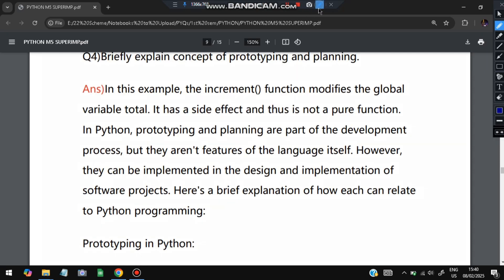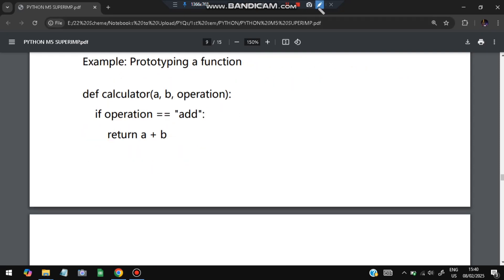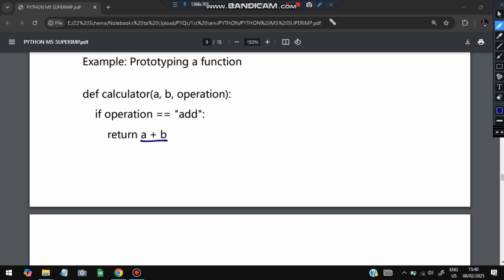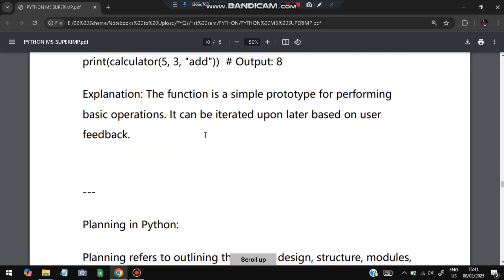The next question: briefly explain the concept of prototyping and planning. Prototyping means quickly creating a basic version of a system or application. For example, a basic calculator prototype could be: `def calculator(a, b, operation)` with if-else conditions returning `a+b`, `a-b`, or 'operation not supported'. There's no UI, GUI, classes, or objects — just a basic function. This is a prototype.